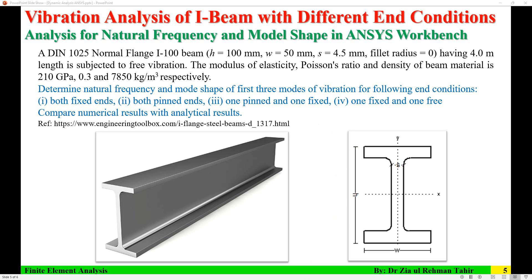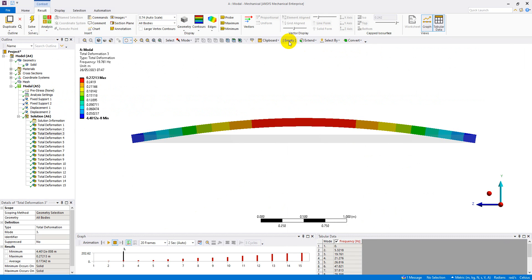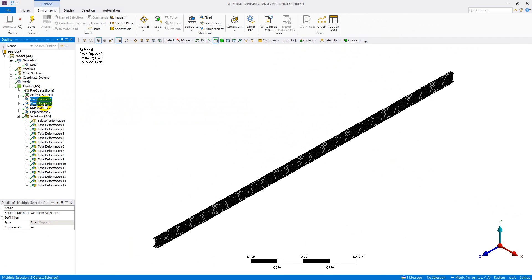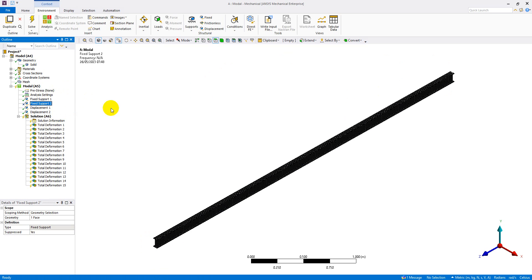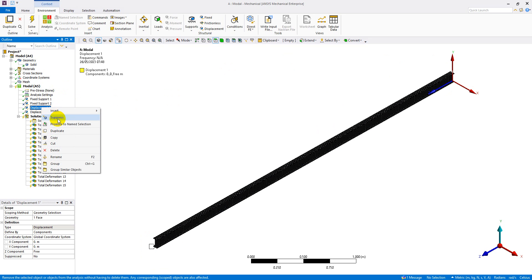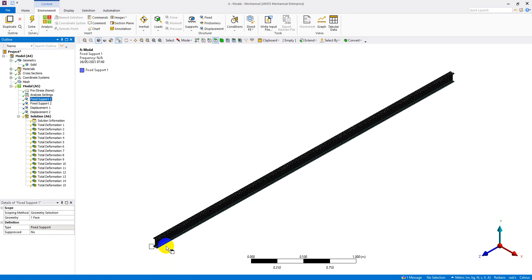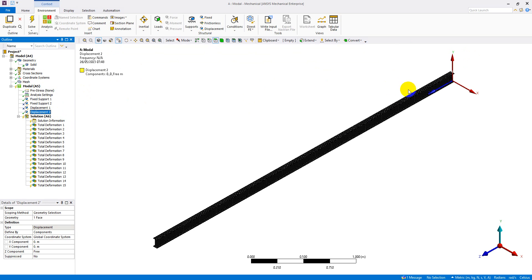The next part is the beam with one pinned end and one fixed end. I go back and unsuppress the supports — Support 1 and Support 2 — which I had disabled. I suppress the fixed support designated as Support 2 and suppress Displacement 1, so that Support 1 remains fixed and Support 2 is a pin support. I then solve that configuration.